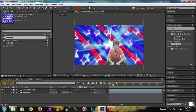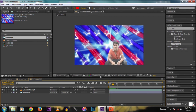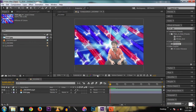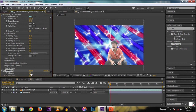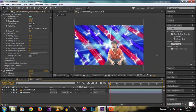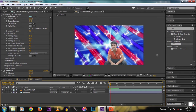We get a nice result. Now add some vibrant color to the subject to match the background. You can use Curves, but a simple trick is to add Vibrance and take it to 100 percent.